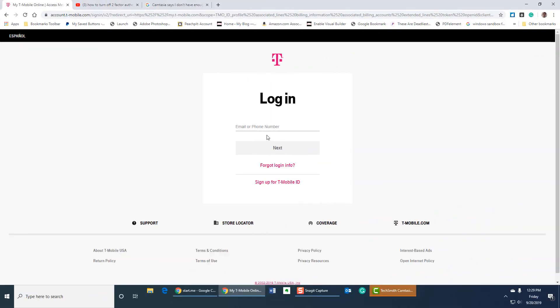So just one more tip, something I stumbled upon after doing the first part of this video. There was another annoyance that I didn't mention and that's having to enter my phone number every single time I log in. I'm using a Chrome browser on a Windows machine. And for whatever reason, Chrome would not save my phone number.